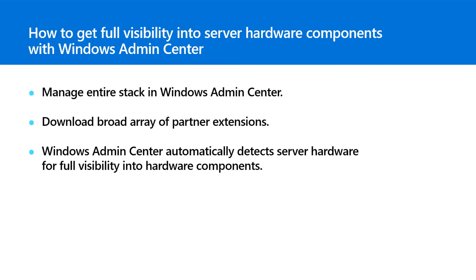Windows Admin Center includes a rich complement of built-in server management tools. Now, partner extensions available in Windows Admin Center can help you manage your entire stack from hardware, OS, roles, and more from one central location.